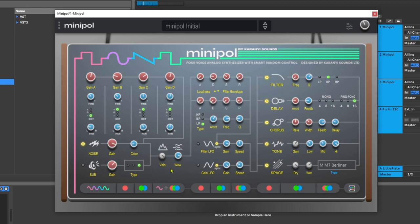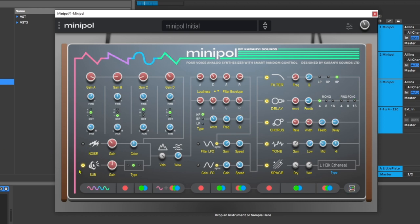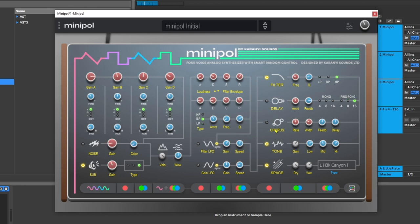When you use the randomization controls, it won't turn things on or off. It's really cool that you can randomize certain aspects of Mini Pole one at a time, or you can do it all. If you press right here, everything is going to get randomized. However, if I turn off the noise module and turn on the sub module and randomize again, you'll notice that the noise module stays off and the sub stays on. The same applies to effects — if I never want chorus or delay, every time I press randomize those will never come on.